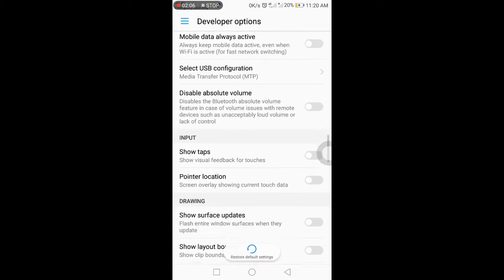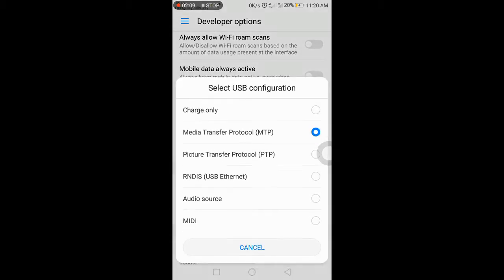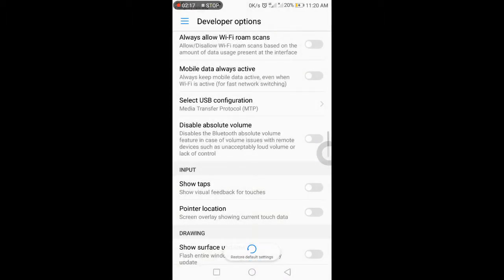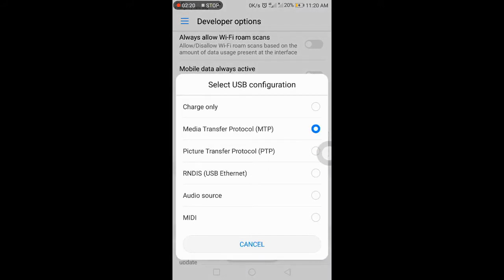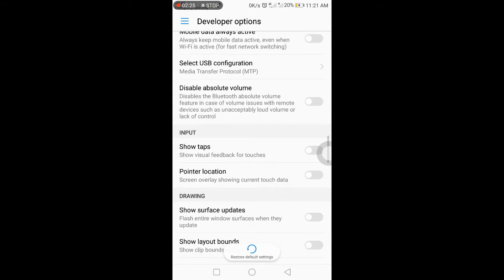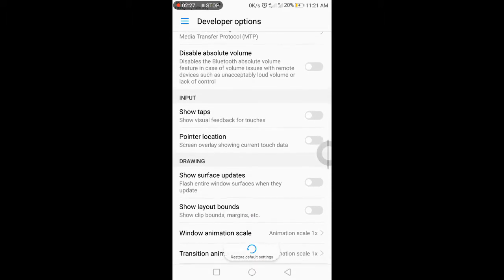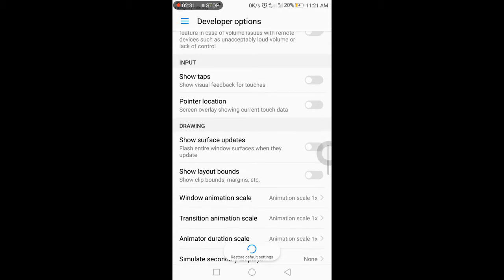The next option is USB Configuration. If you need to connect the mobile to the laptop, you can enable options like charge only, media transfer, or data transfer. This is also a main and important setting.